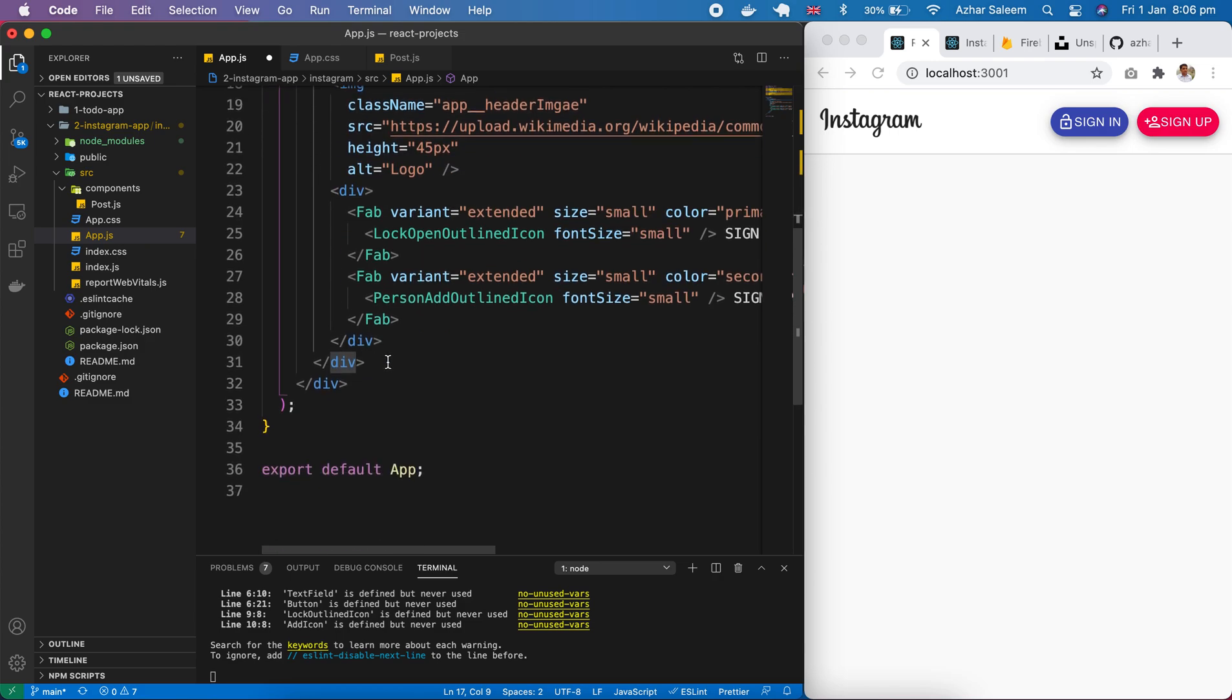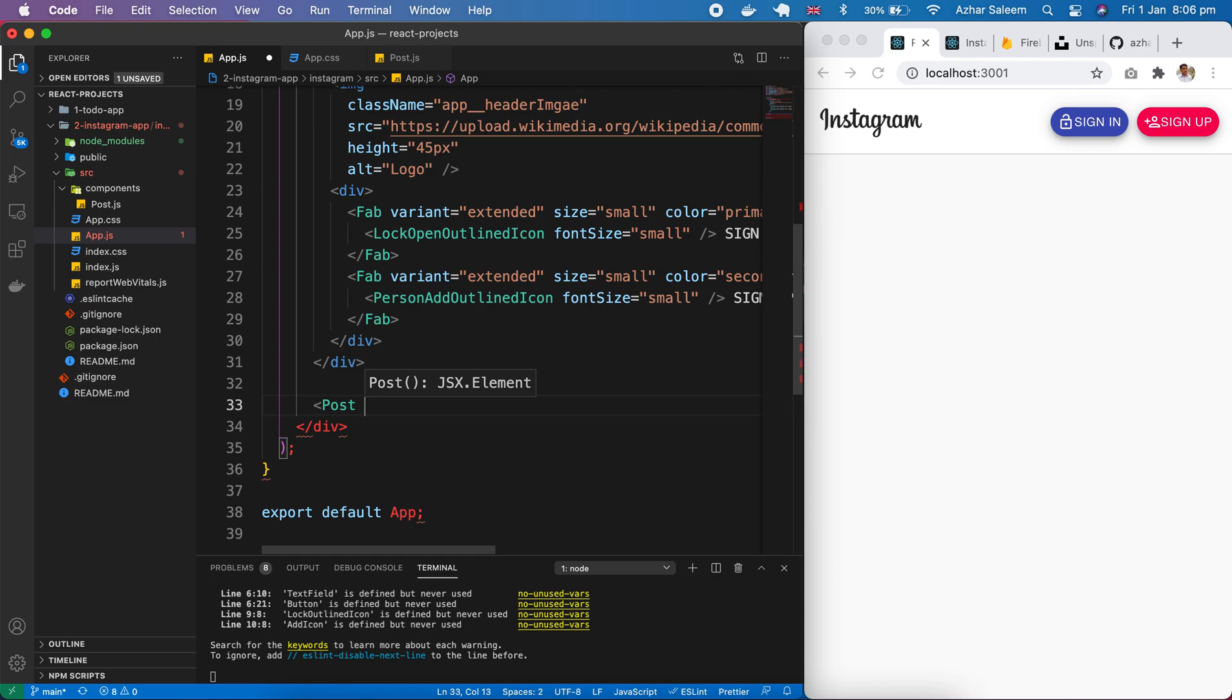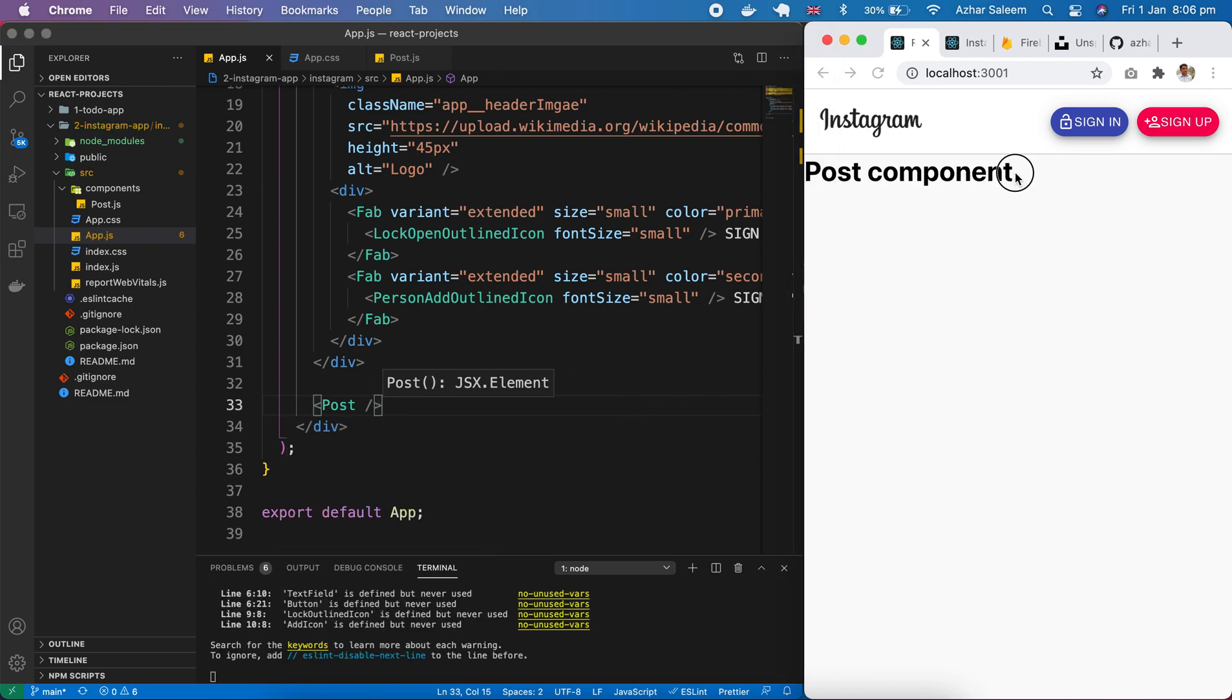Here our app header is finished. If I save you can see here post component.